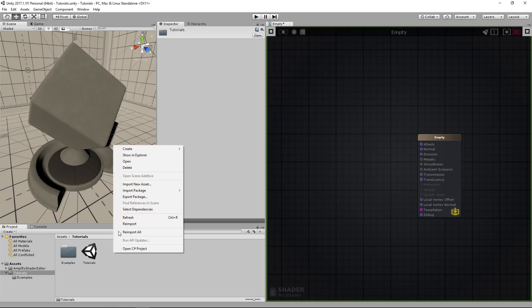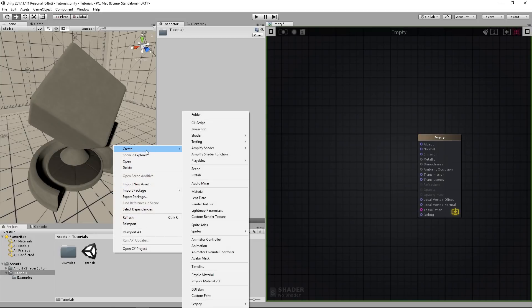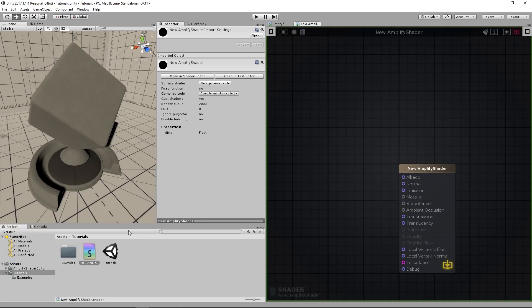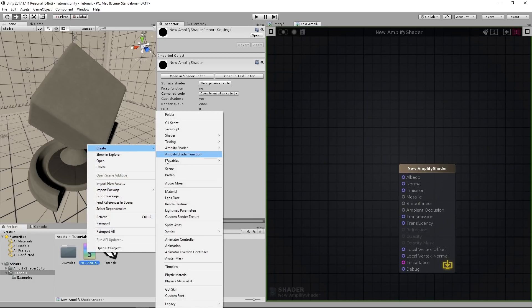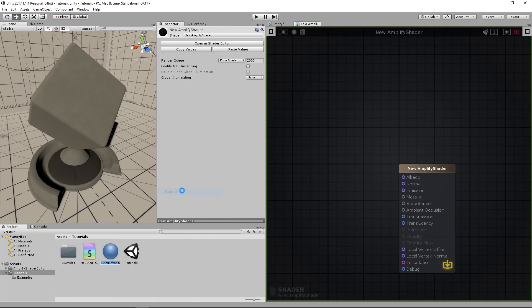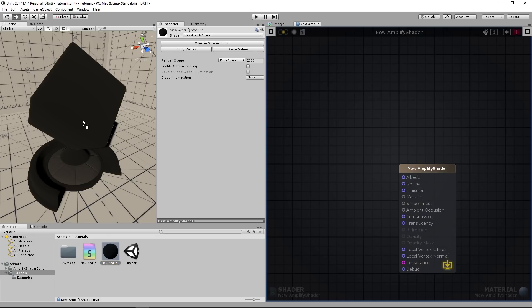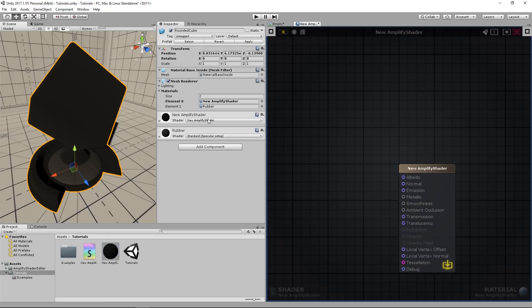Let's start by creating a new Amplify surface shader. Create a new material to assign to the shader. Double-click the material to open it in the shader editor. Add the material to an object.